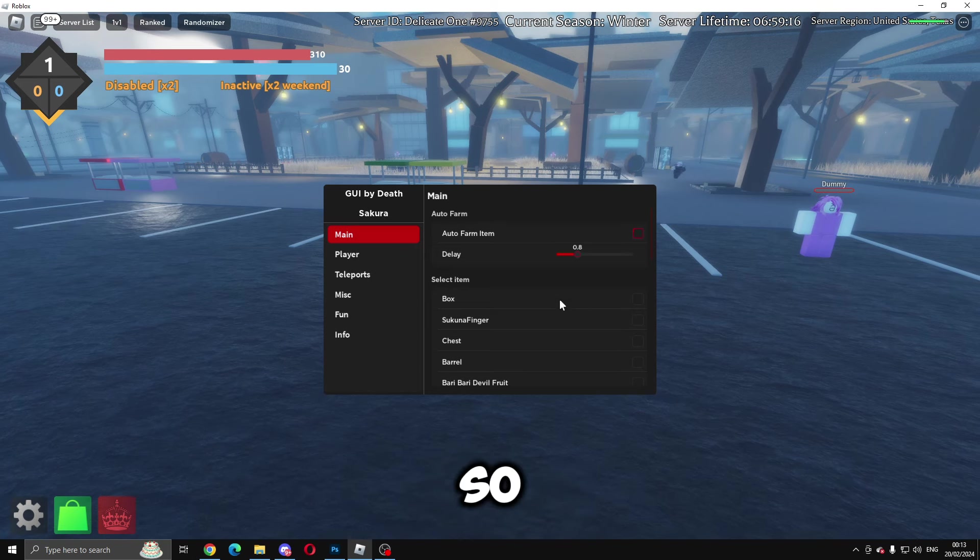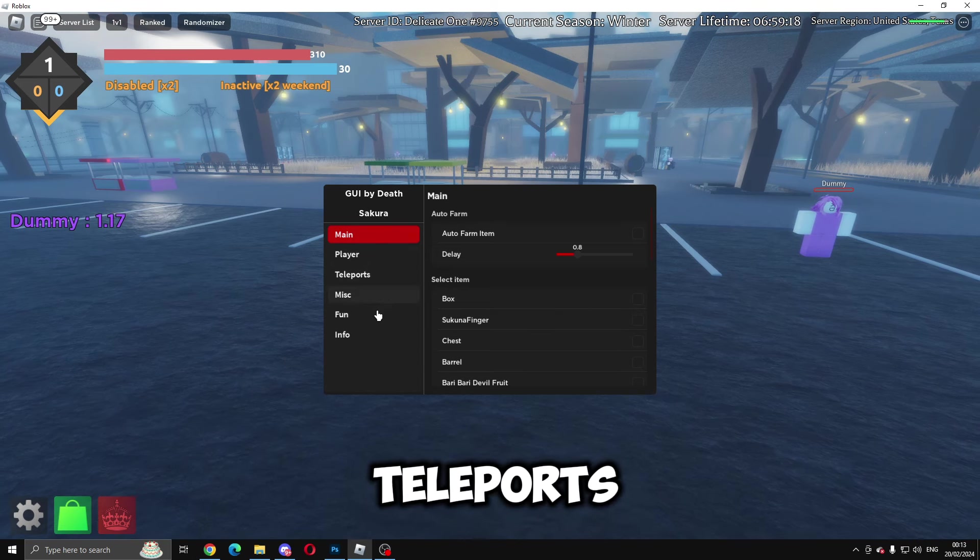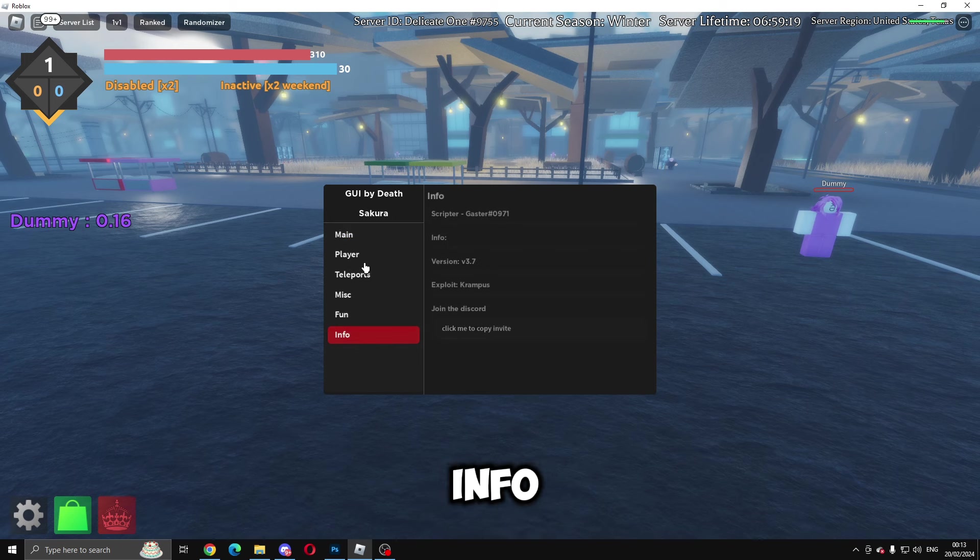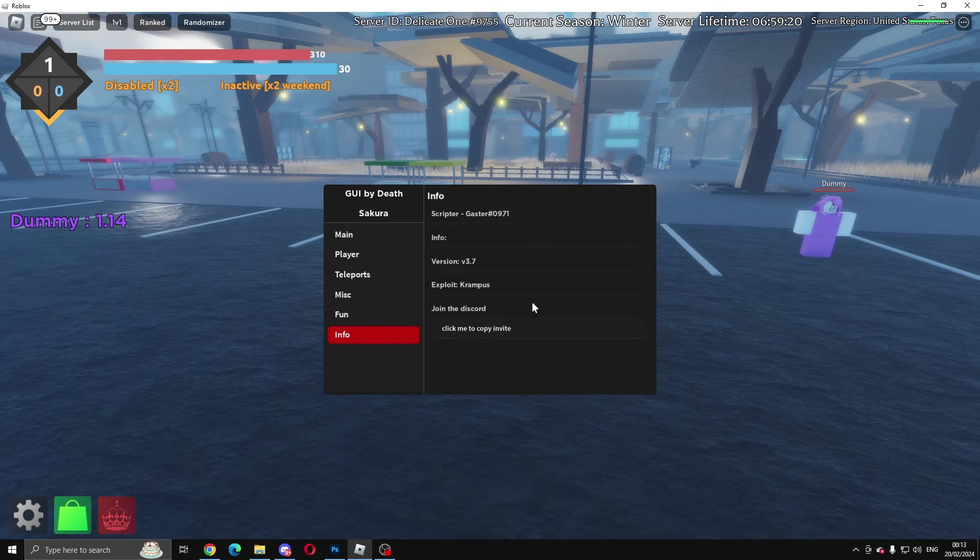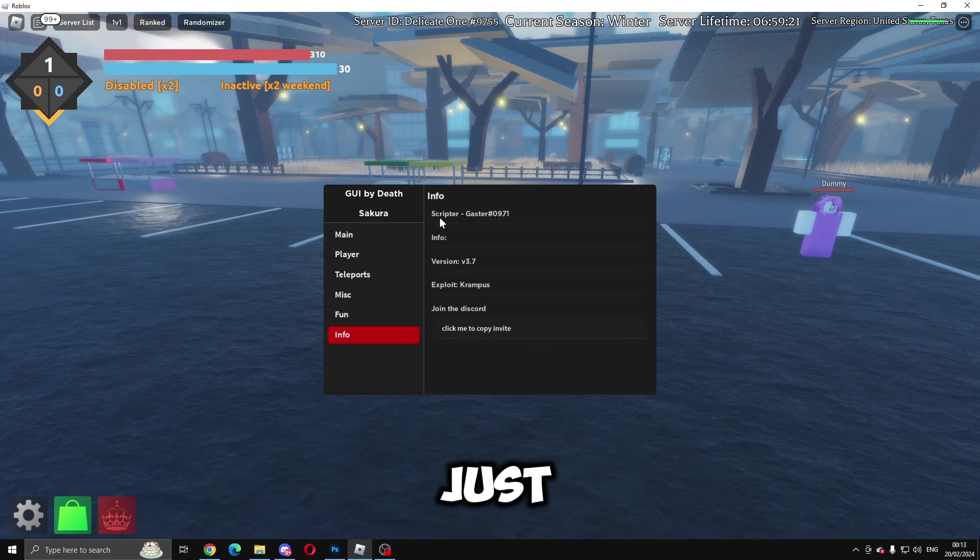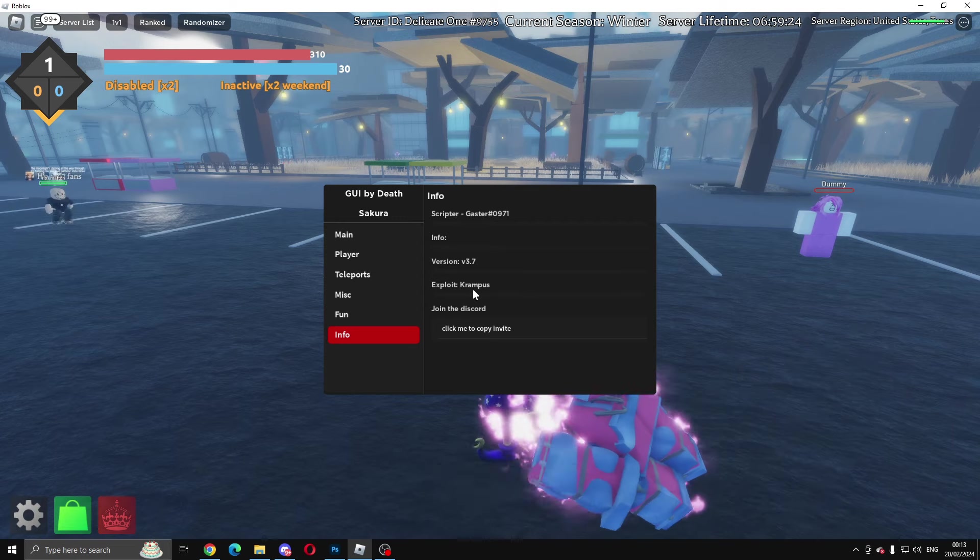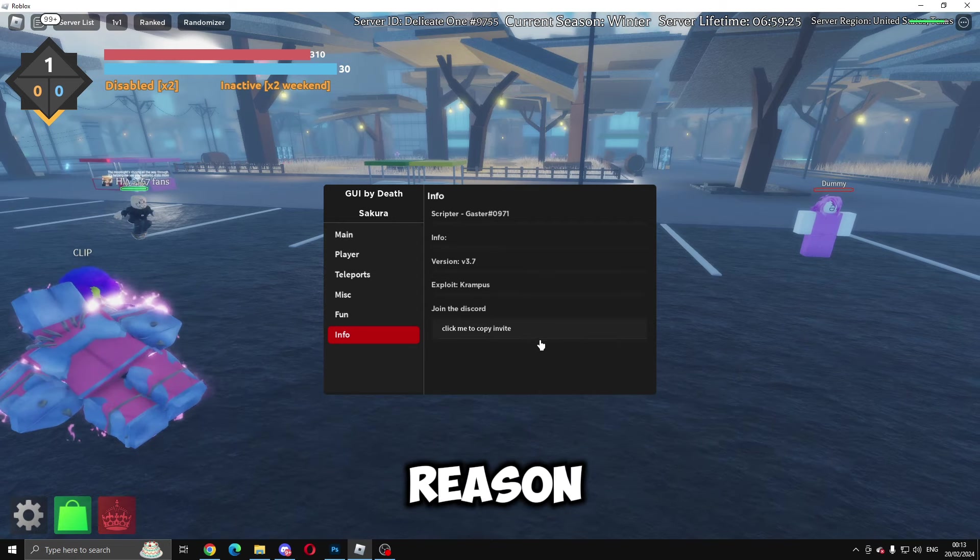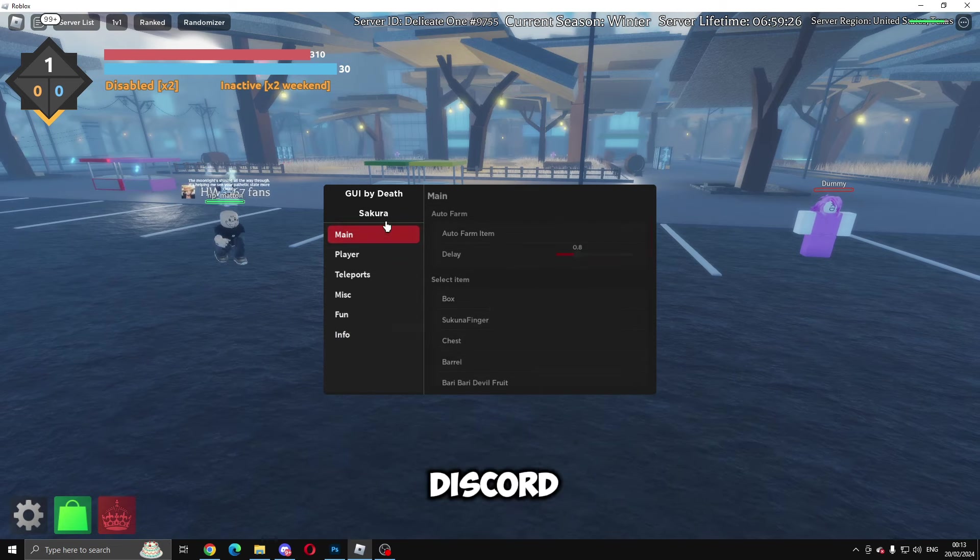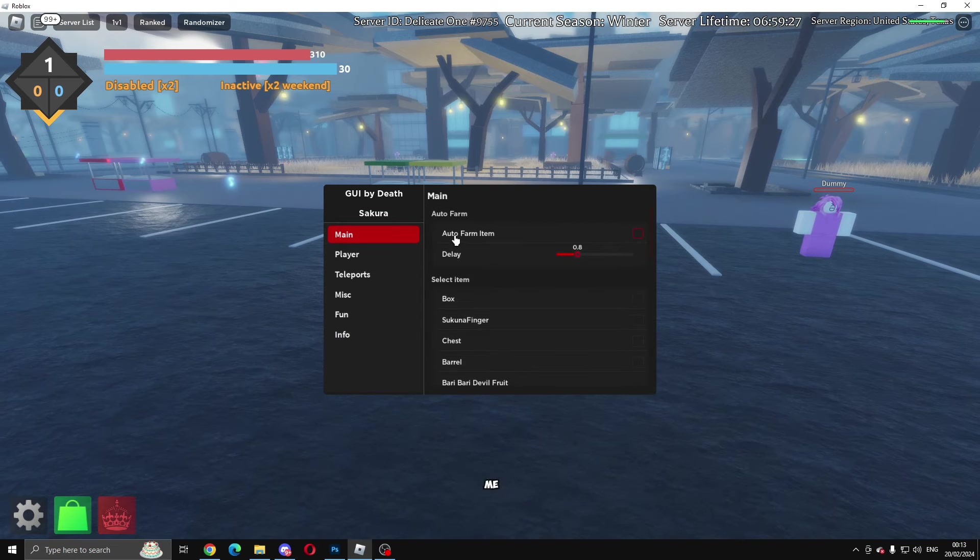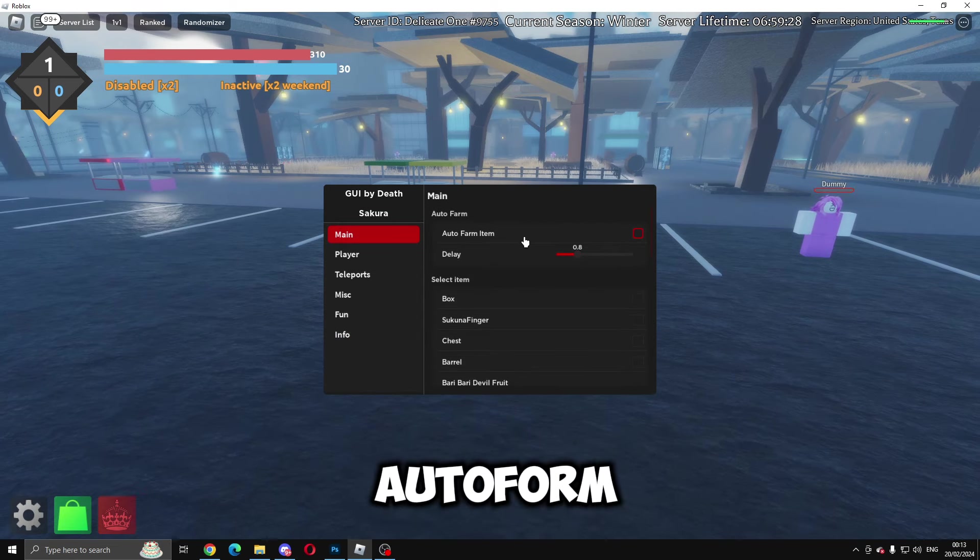We've got Main, Player, Teleports, Misc, Fun, and Info. Info just tells you who it's made by, the version, your exploit, and you can join the Discord. In Main, we've got auto farm item, the delay, and then you can select items.